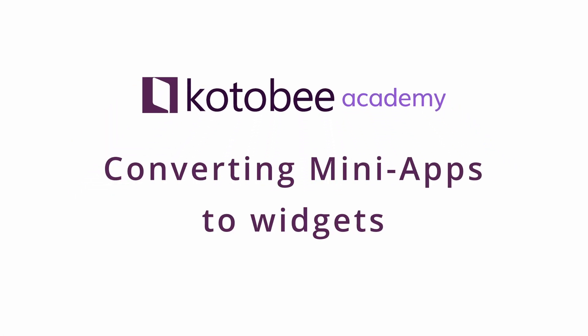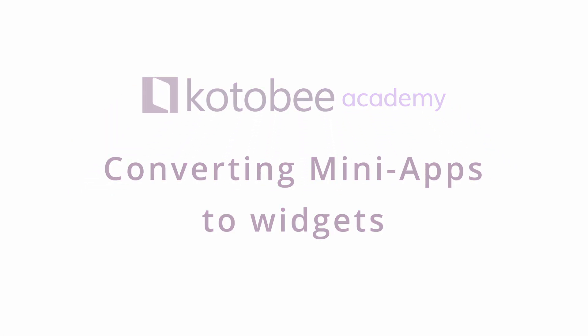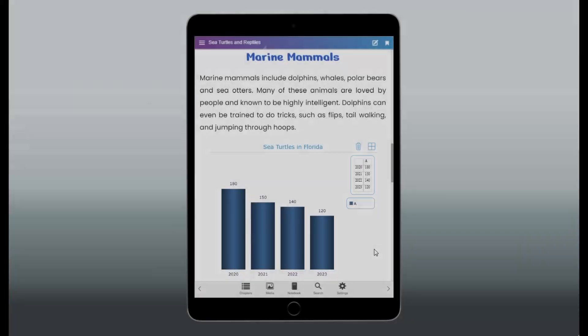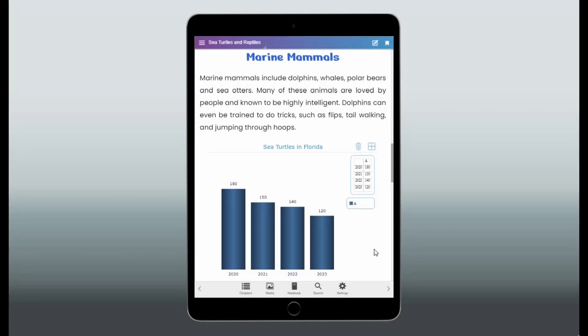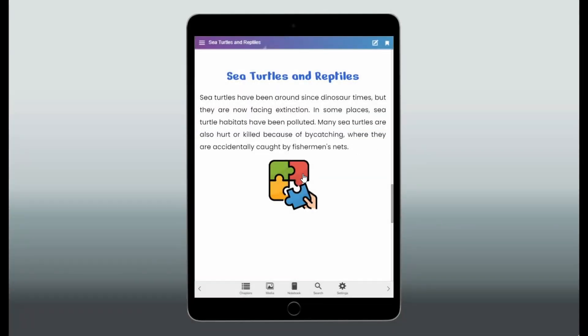In this video, we'll show you how to convert any mini-app into a book widget and add it inside your eBook. You can convert any mini-app into a standalone widget file, which you can then insert into your book content anywhere you like,